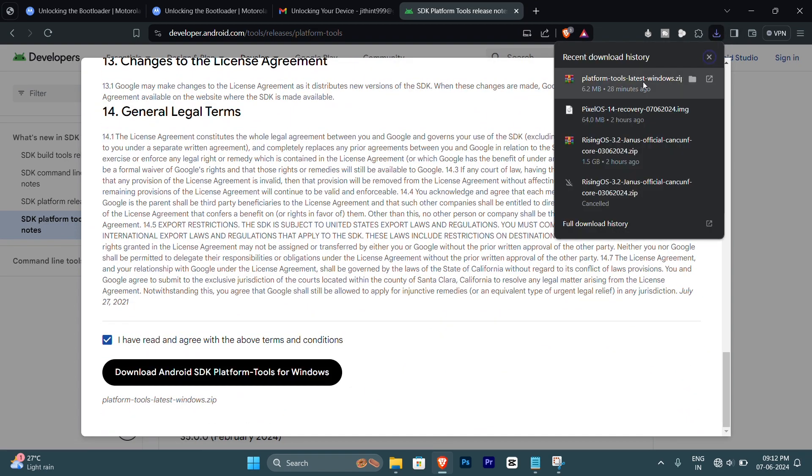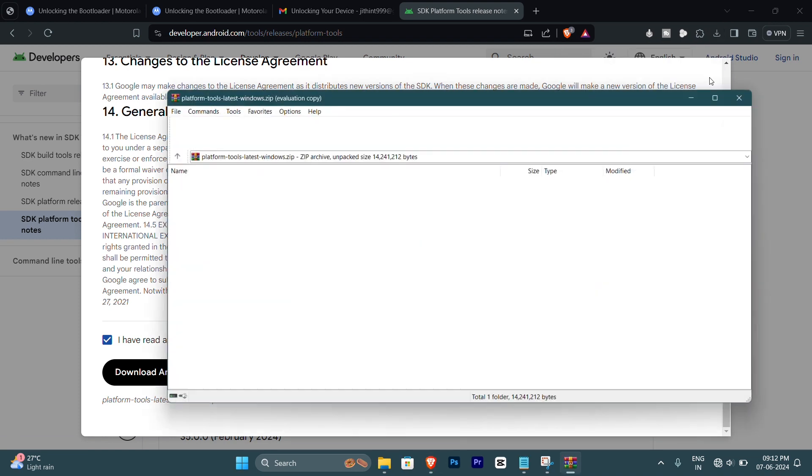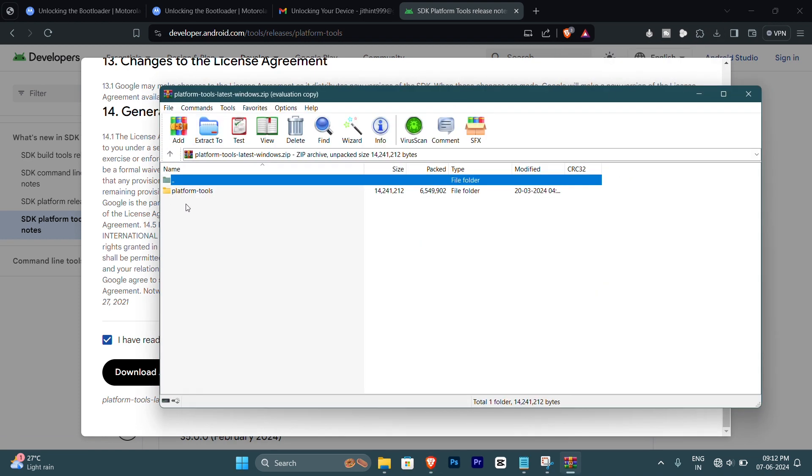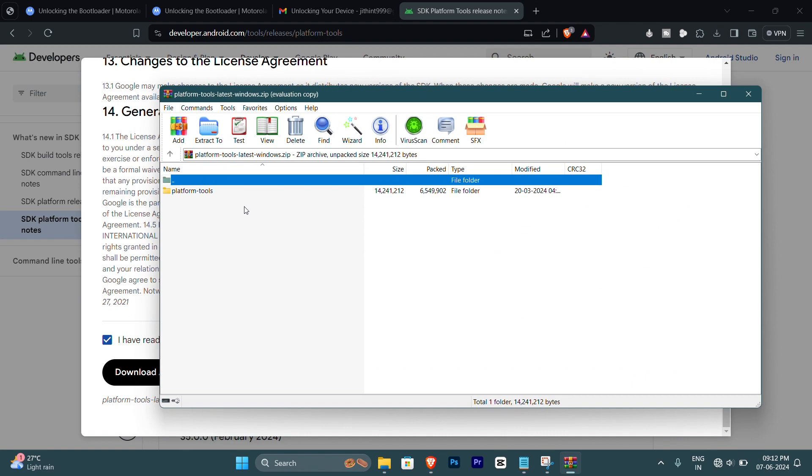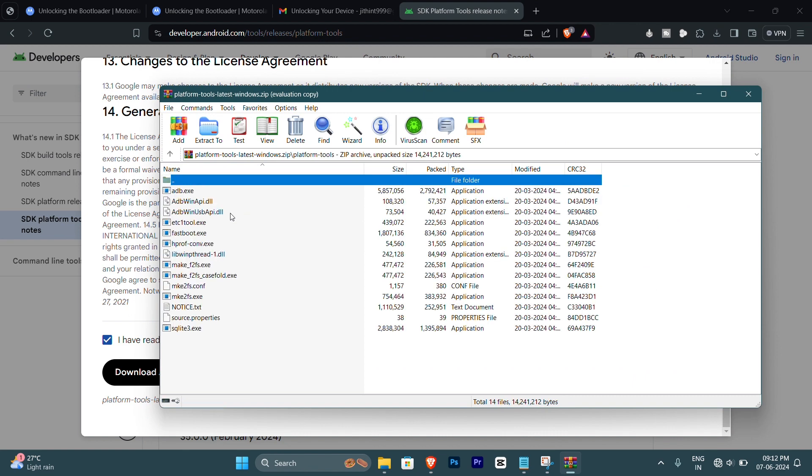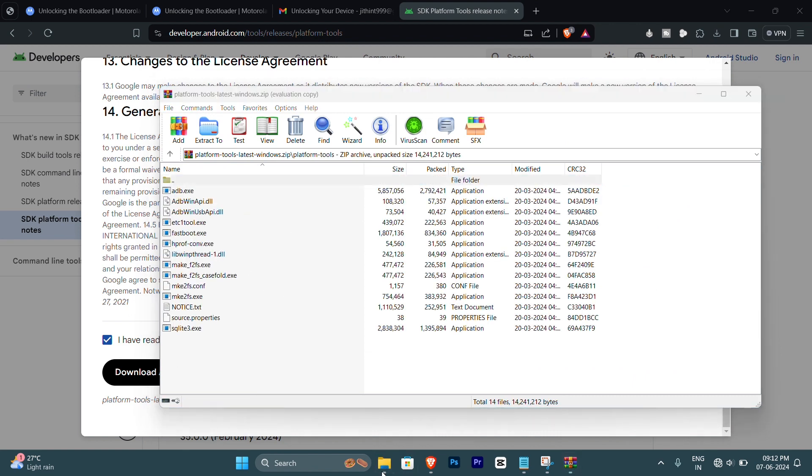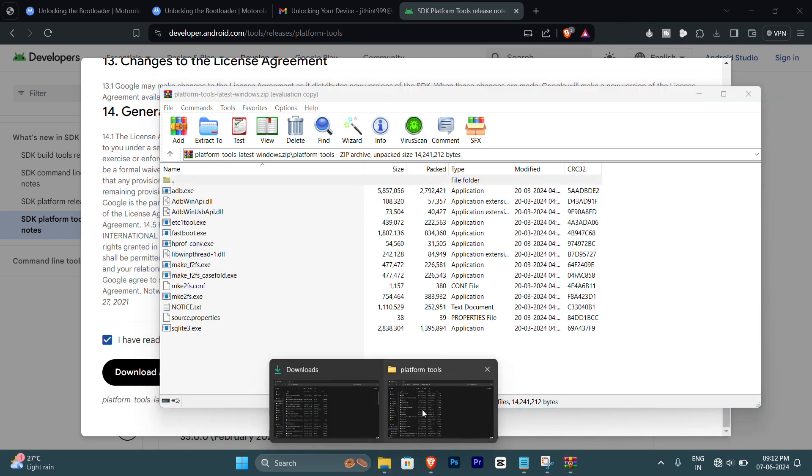You'll be getting a zip file. Open that zip file. Extract it to one location anywhere in your PC, it doesn't matter. You just need to extract it somewhere. Now I have extracted it in this location.